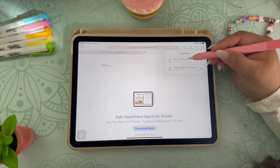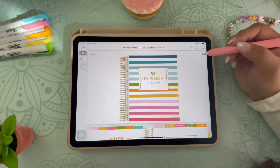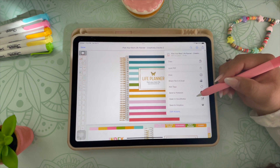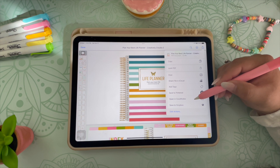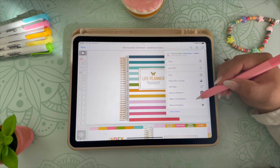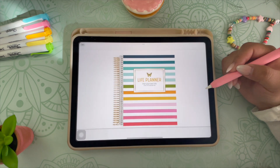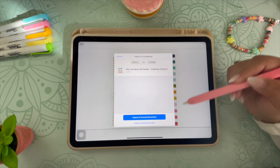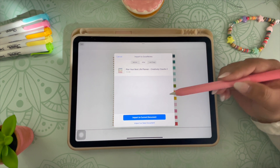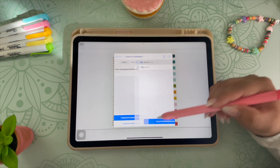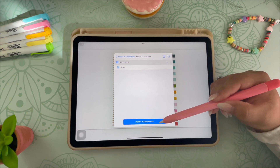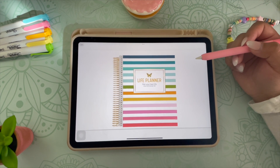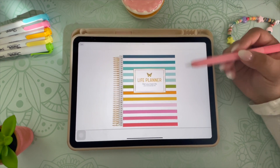Click on the planner and you will be taken to this page. Click the share button in the upper right corner, scroll down and click on the open in GoodNotes button, or whichever note-taking app you prefer. You will then be redirected to GoodNotes and a pop-up will come up prompting you to import the planner as a new document. You will click import as new document, and then click import to documents. Congratulations, you have now downloaded your digital planner right on your iPad.